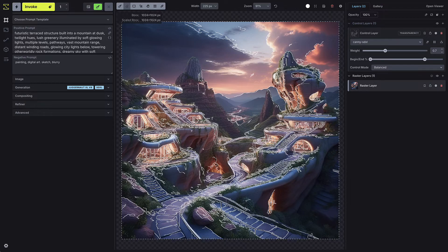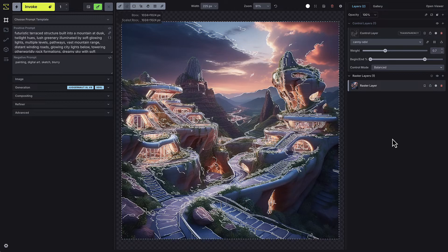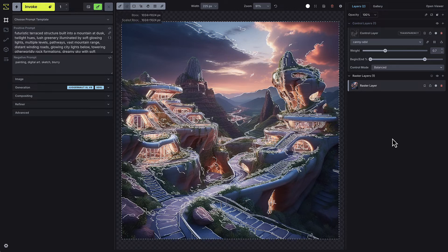Next, we're going to add a global reference image, sometimes referred to as an IP adapter. A global reference image helps guide the model by referencing the style and or composition of a single image, influencing the final output.